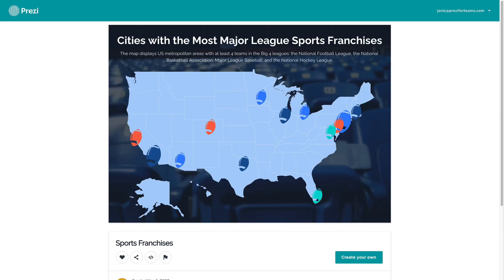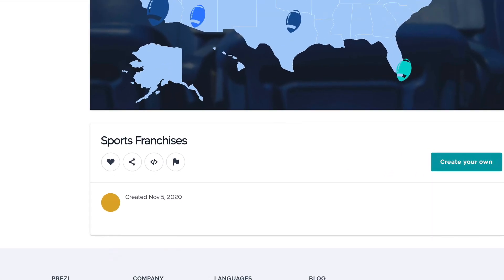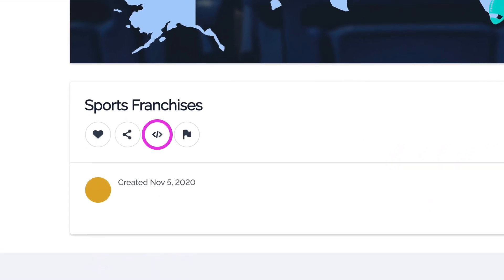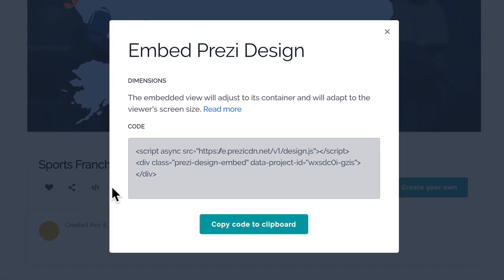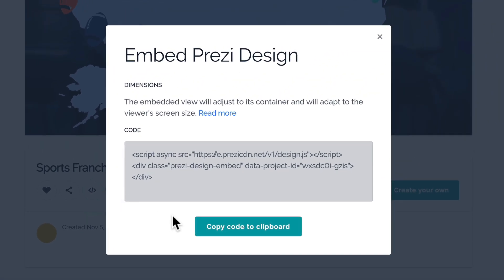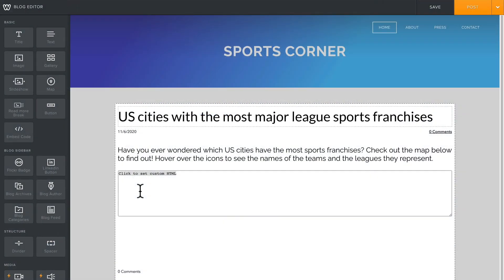Next, go to the bottom of the page and click on the Embed icon. You'll need to copy the code, so click Copy Code to Clipboard and paste it anywhere you can embed, like your website.